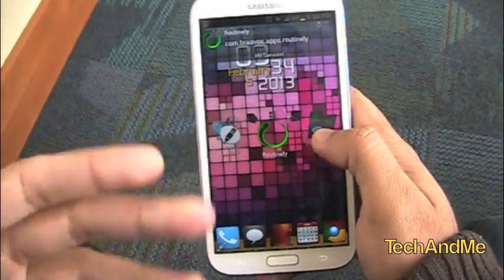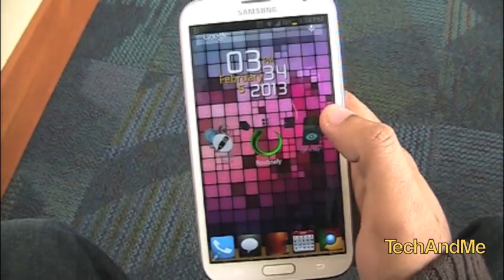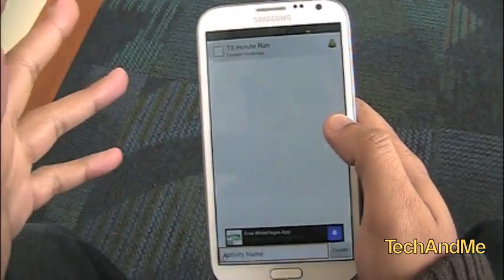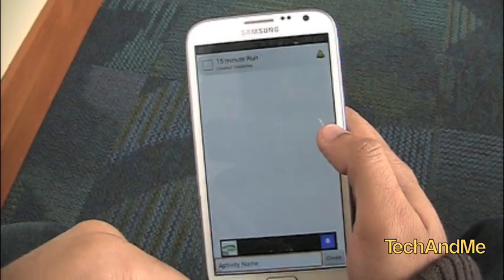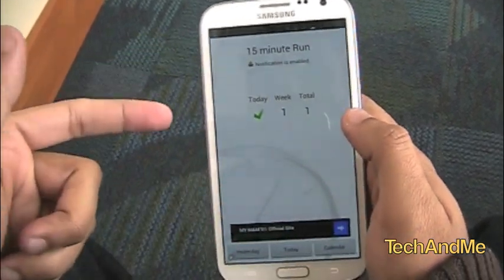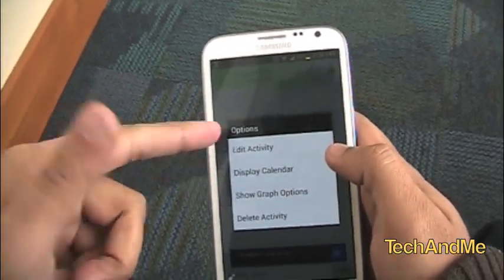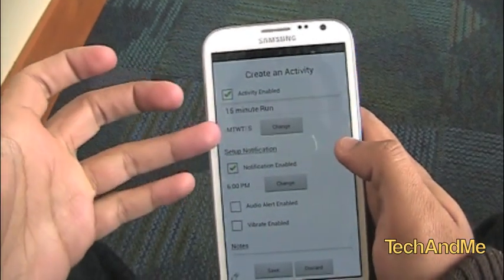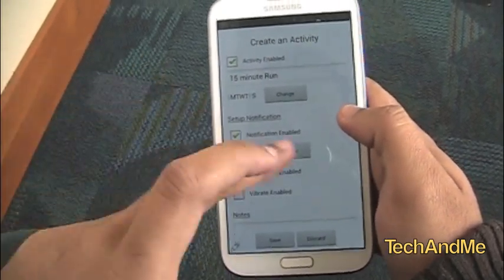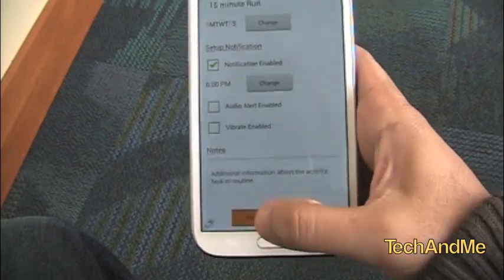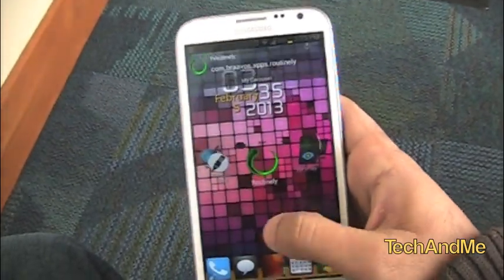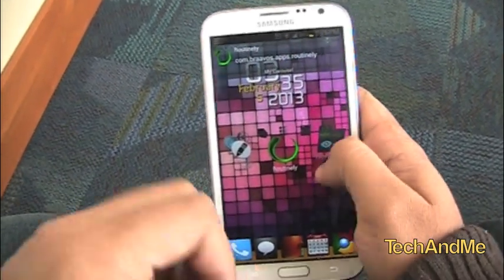Next up I have Routinely. Routinely is basically for getting into a habit — like a 15-minute run every day. Every day a notification pops up at whatever time I want to set, reminding me to go on my 15-minute run. Once I'm done, I click check and it's done. I can see how many days or weeks I've done it in a row. If I long-click, I can edit the activity — choose which days of the week, set a notification, audio alert, vibration, and time of day. I can even add extra notes. That's Routinely — really good for opening the whole world of habits to you.